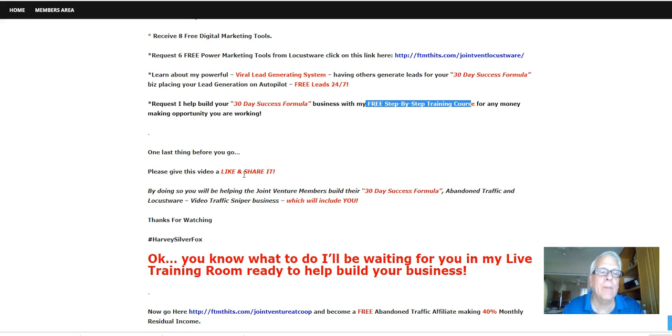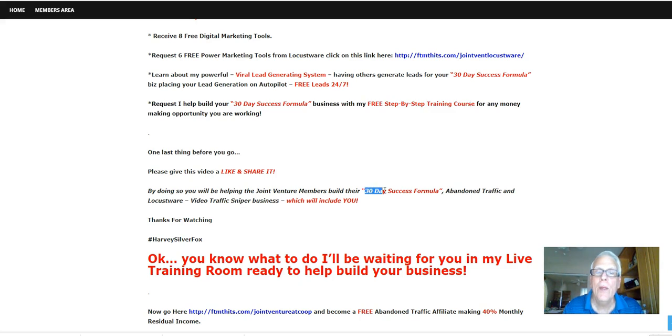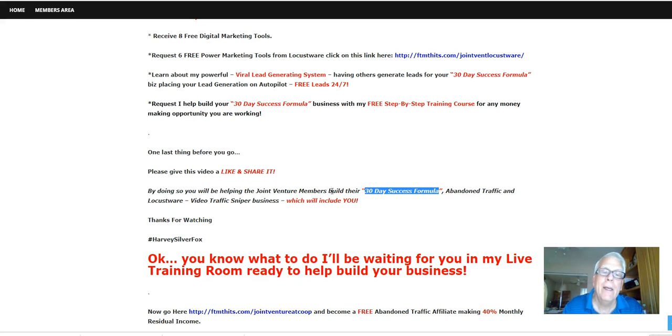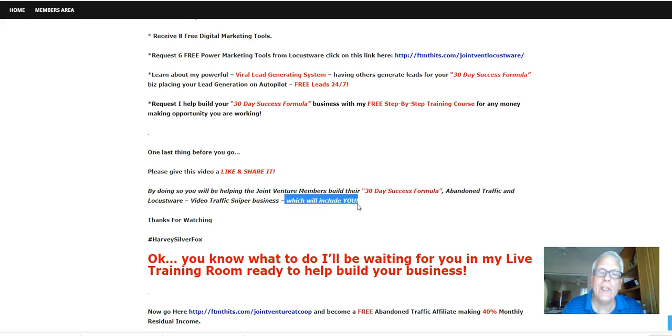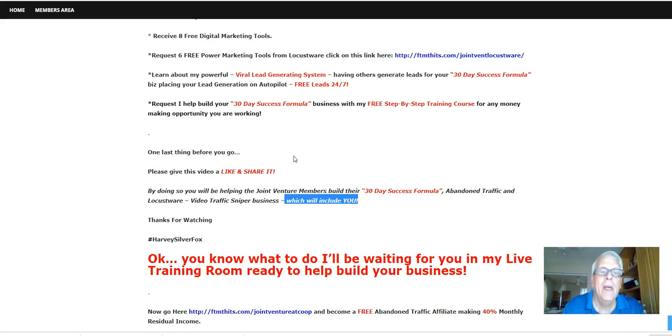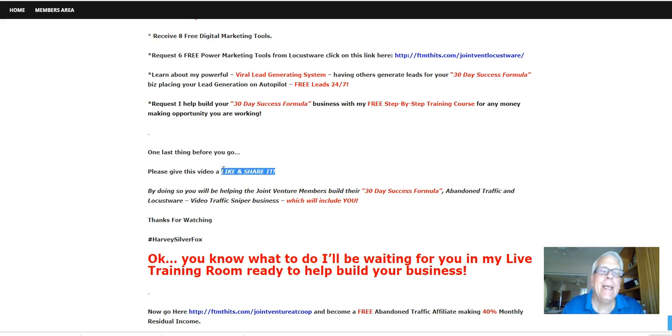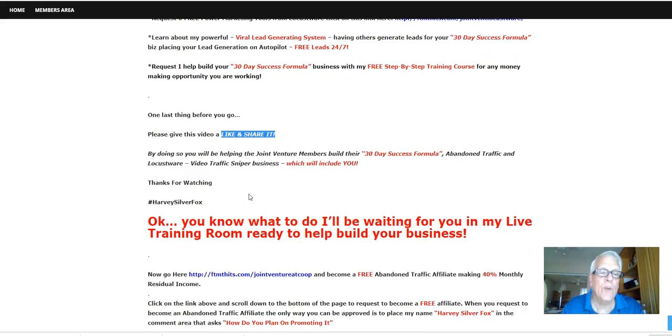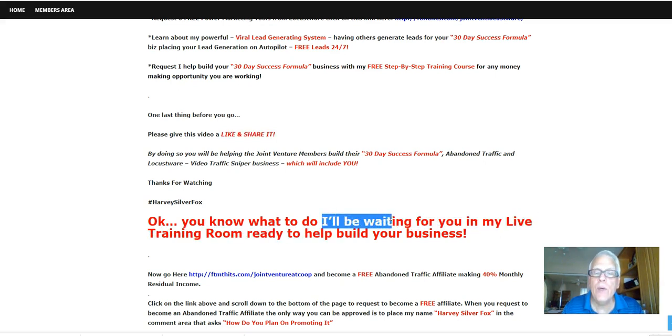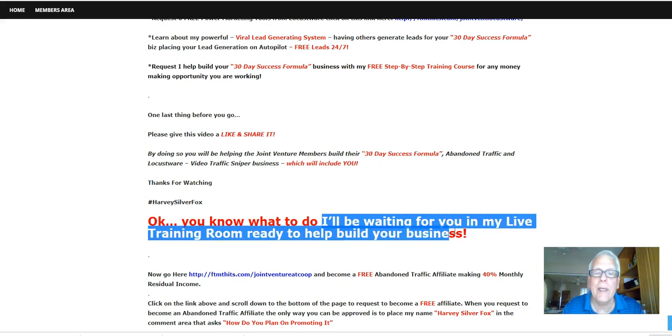Please give this video a like and share it. By doing so, you're going to be helping the joint venture members build their 30-day success formula, abandoned traffic, and locustware business, which will include you because, yes, your affiliate link for 30-day success formula will be in that Facebook group that I just showed you. So do yourself a favor right now. Like and share this video. Thanks for watching. Harvey the Silver Fox here. Okay, you know what to do. I'll be waiting for you in my live training room ready to help build your business.